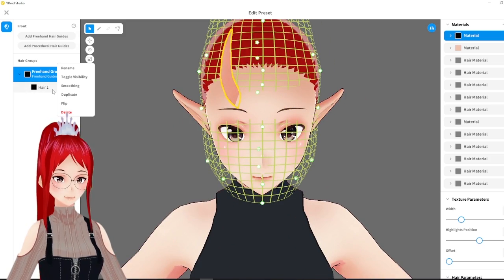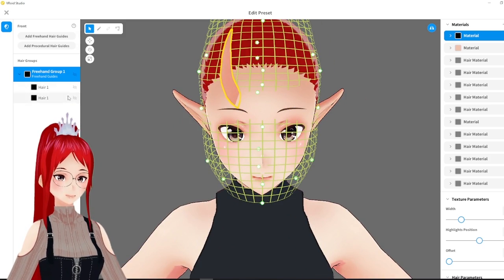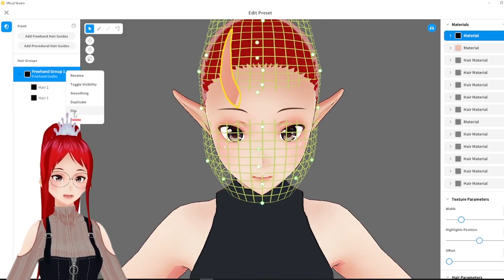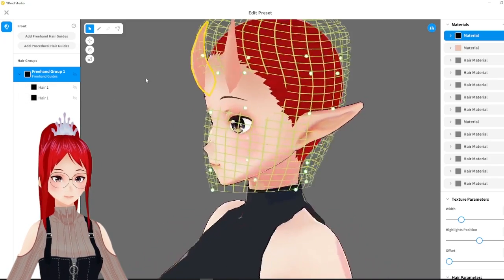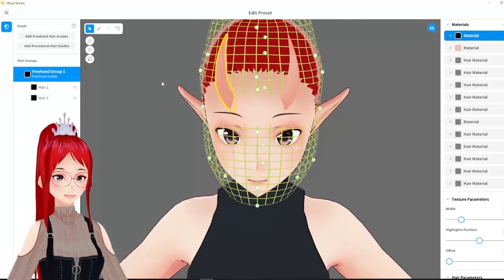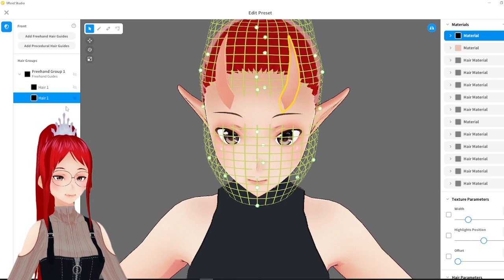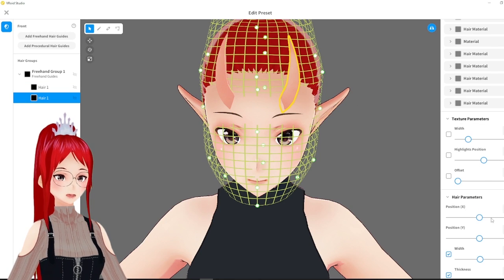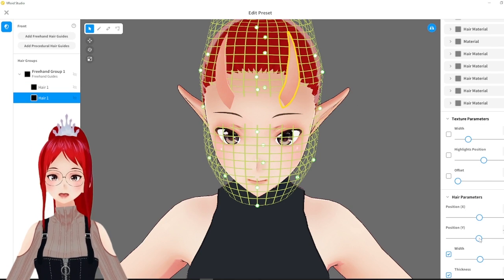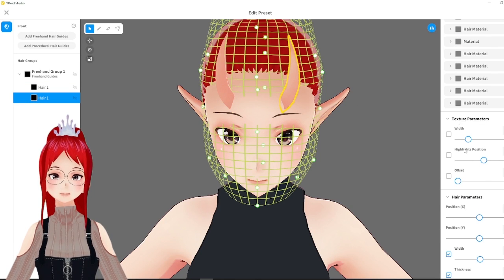But that is basically it for our beginner level Oni horns. If you create it along with me, I hope yours look awesome too and you can be really proud of your first pair of horns.